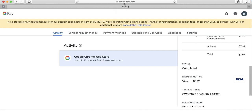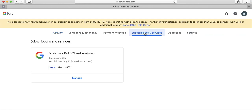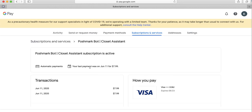Navigate to pay.google.com. Once on pay.google.com, navigate to Subscriptions. Under Subscriptions, you'll see the Closet Assistant. Select Manage and you'll see when your last payment was made. July 11th — the subscription will renew. We're asking users to cancel their subscription on Google Pay a day or two before their renewal period.